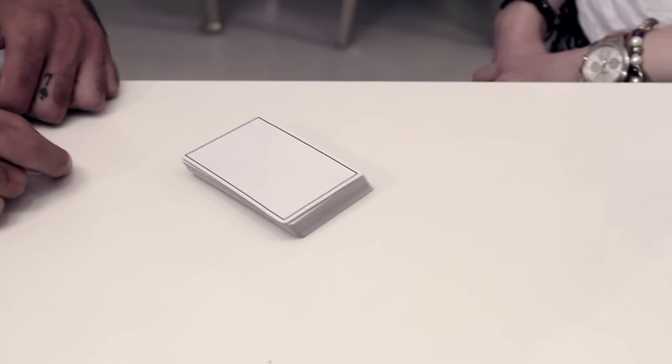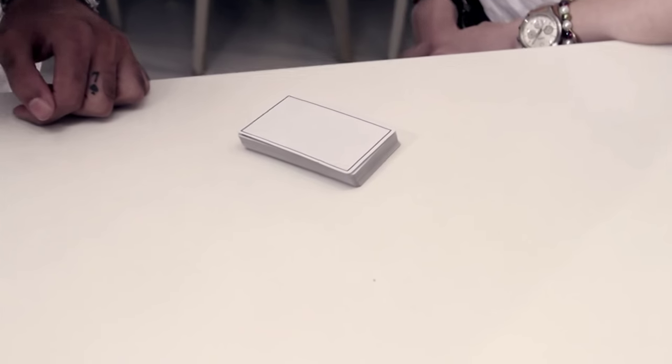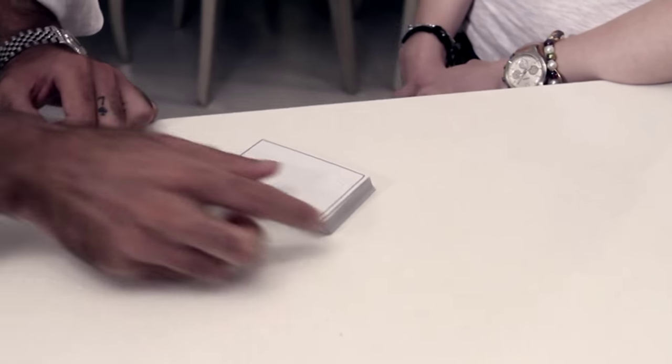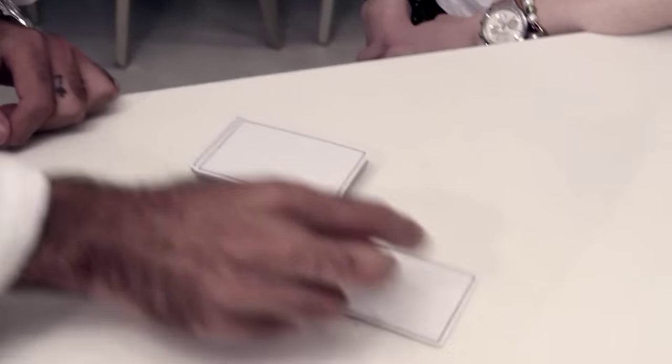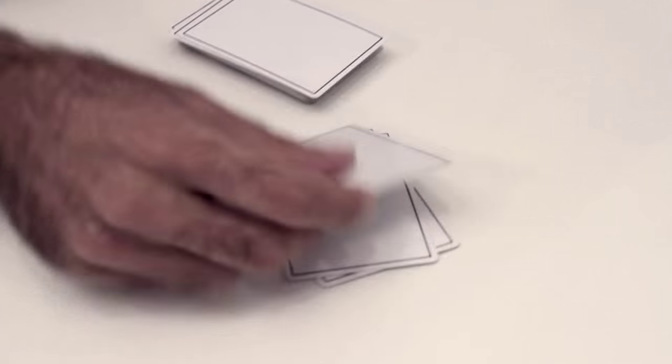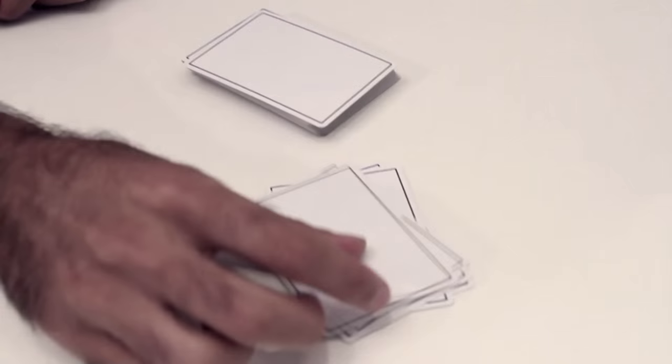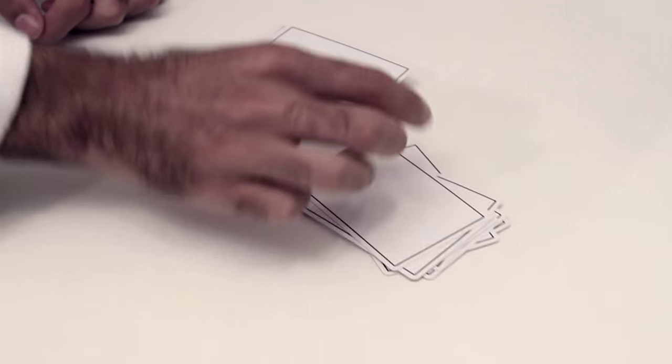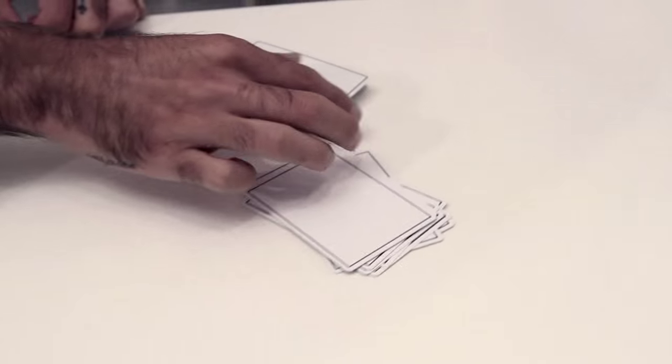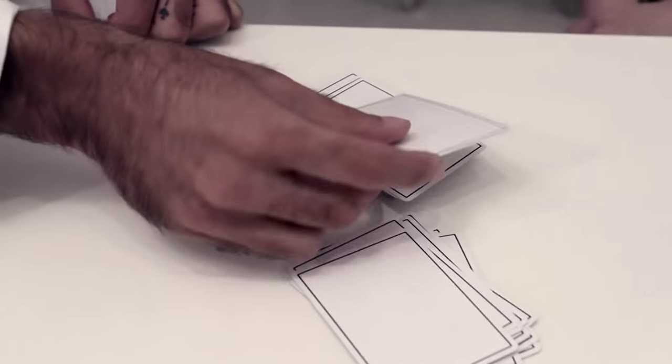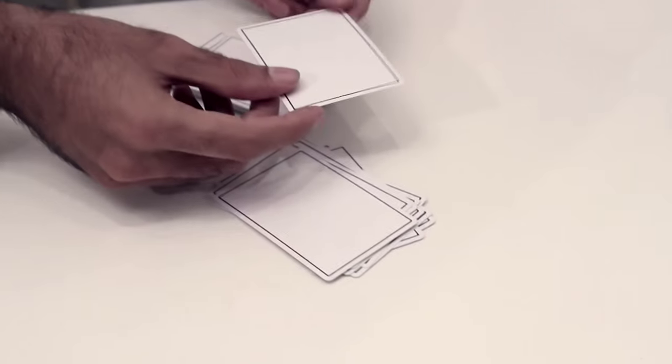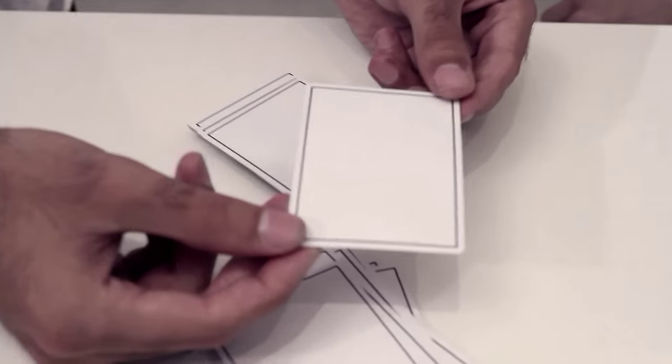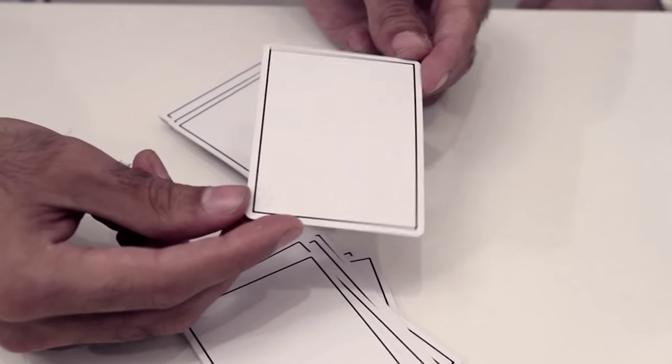Eleven. No, that's not the card—that's actually the number that it's at. So if we count down 11 cards, that's one, two, three, four, five, six, seven, eight, nine, ten. This is the 11th card, correct? Yes. Do you remember your card? Yes. What was it? Five of diamonds. Five of diamonds.